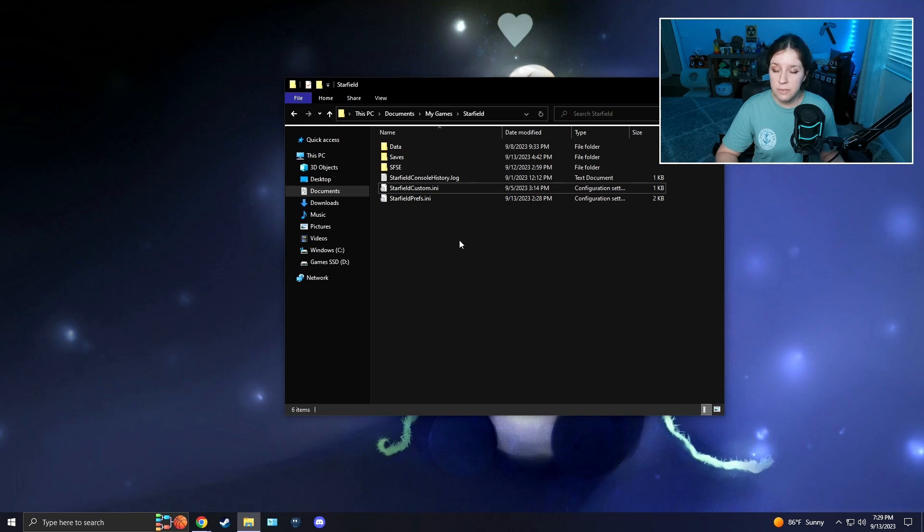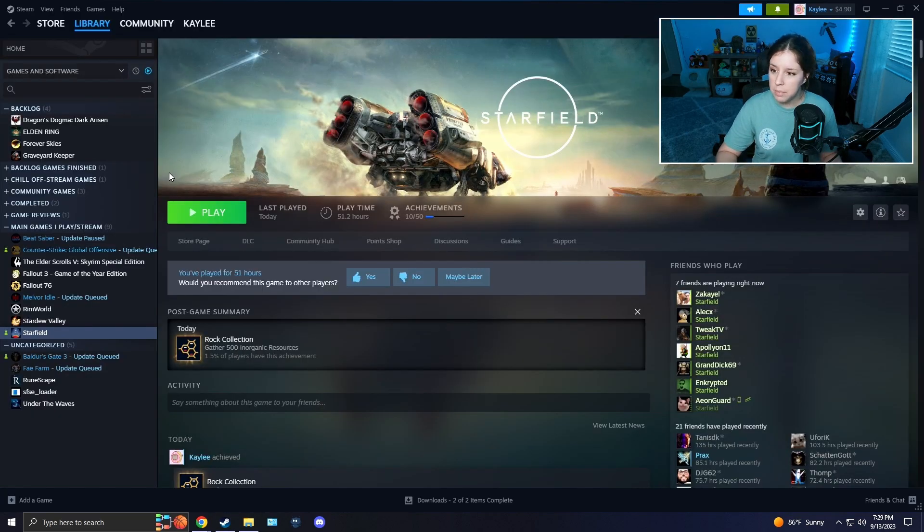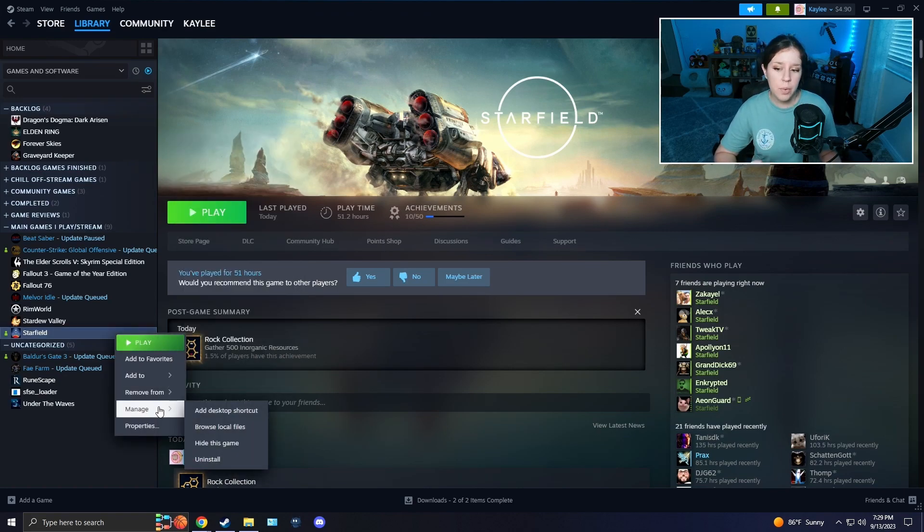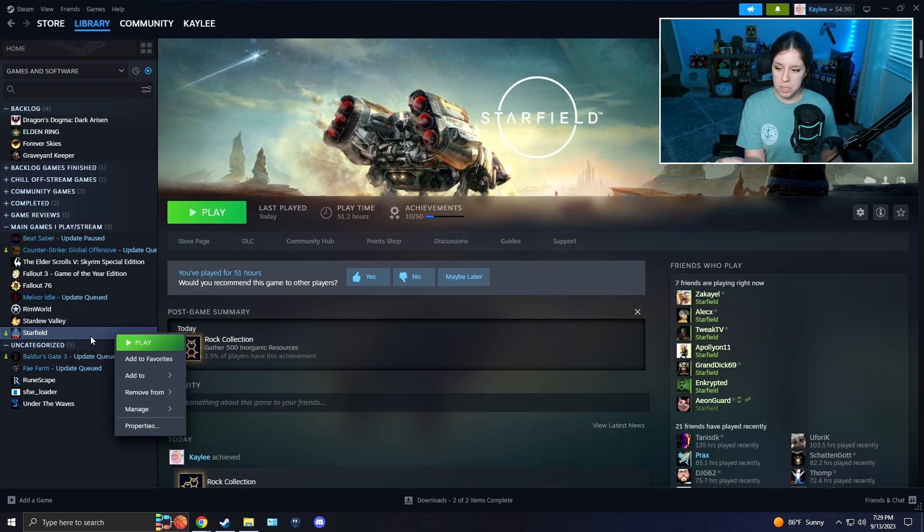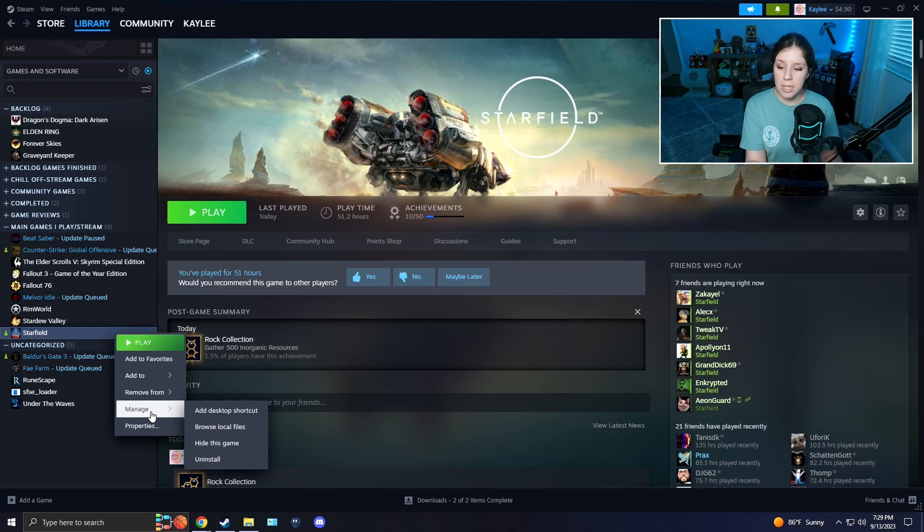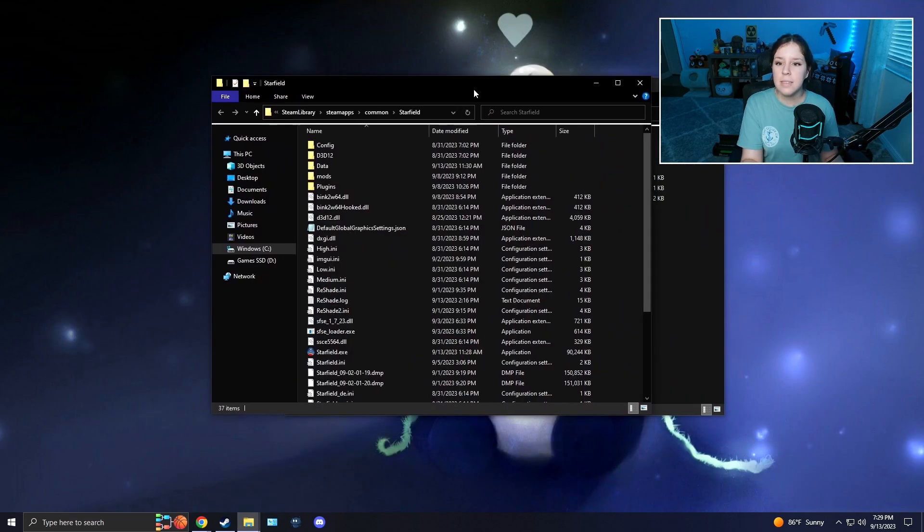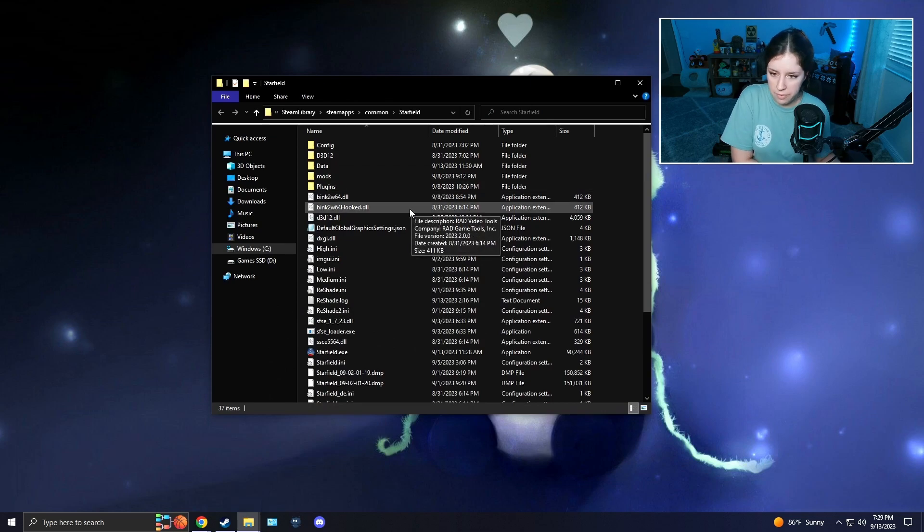That's the first method for archive invalidation to be enabled. The second method is going into your Steam. I'm so sorry if anybody has a Game Pass version, I don't know how it works with Game Pass. People have said it's a similar way, but I cannot help you because I don't know exactly what the files look like. You want to go into your Steam, go to Starfield, right-click it, go to Manage and press Browse Local Files.